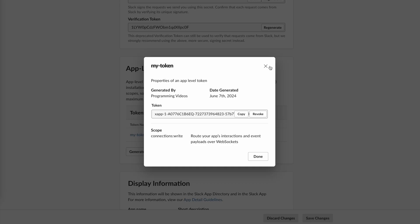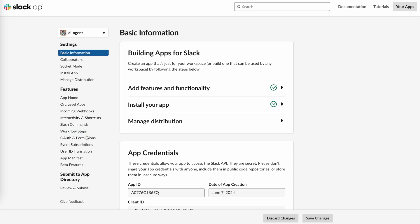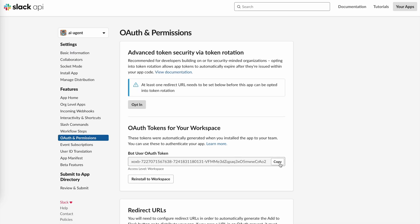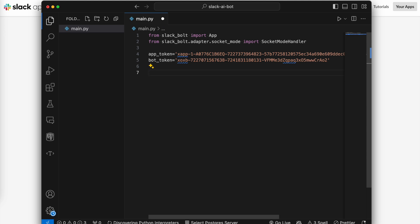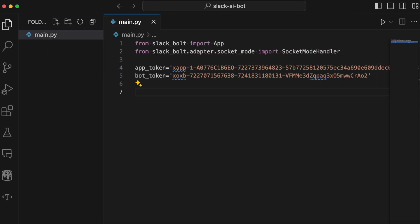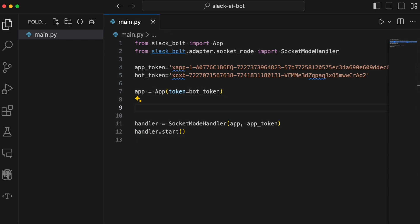The bot token can be found in the OAuth section. The next step is to create an app with the bot token. Then create a socket mode handler with the app token and start it.